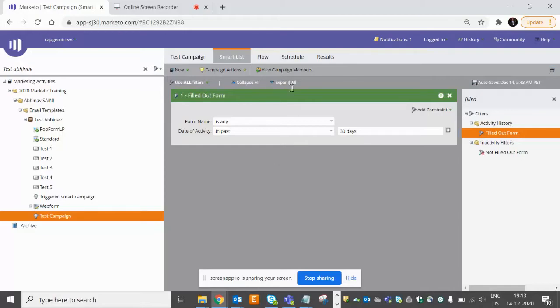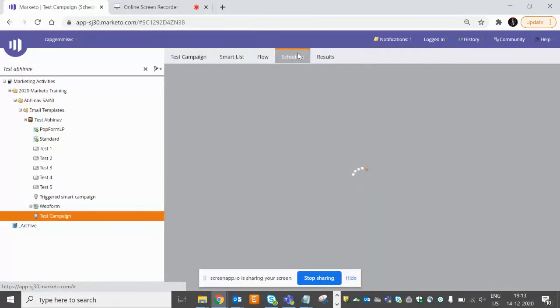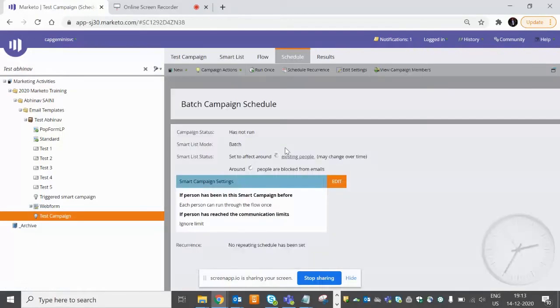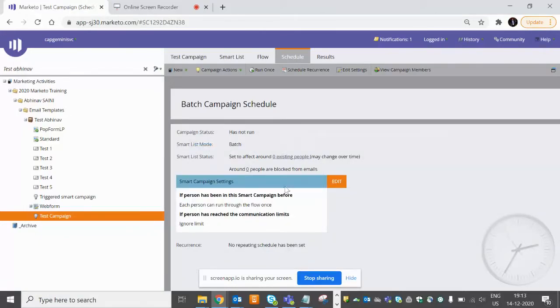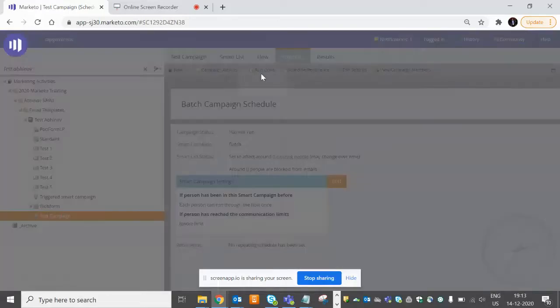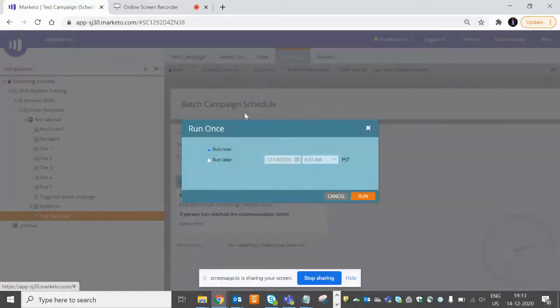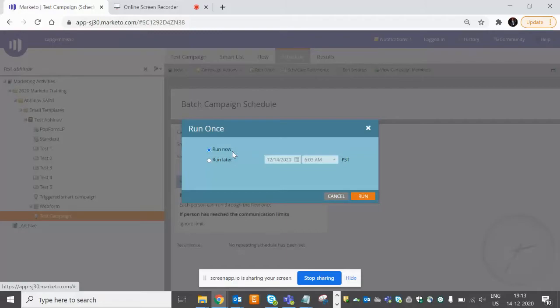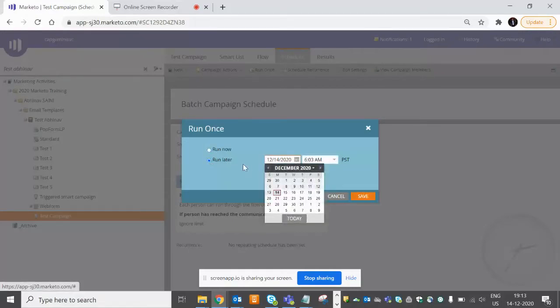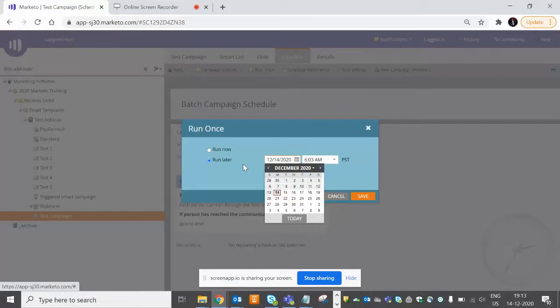And now if you move to the Schedule tab, you can see that mode is Batch and we don't have the option now to activate it. The option which we have is to Run Once. So you want to run it right now, but it will take 15 minutes if you run as Run Now, or you can schedule it according to requirement. So in a triggered campaign, we do not have a scheduling option because it is going to be an action-based campaign.